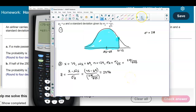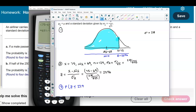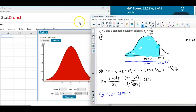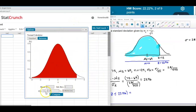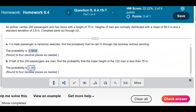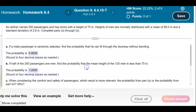On our z-axis, the mean is 0 and the z-score is 23.96. We want to find the probability that z is less than or equal to 23.96. Using StatCrunch with mean 0 and standard deviation 1, entering 23.96, that gives us a probability of 1.0000.